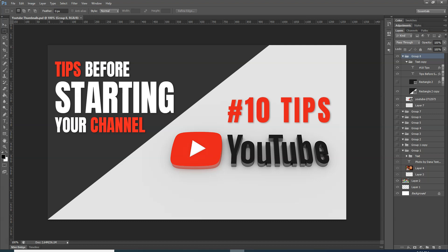Assalamualaikum. In today's video, we will learn how to make a thumbnail of our YouTube video.